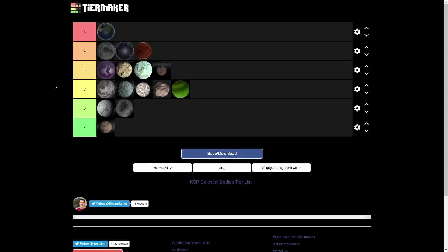It has definitely the most variety of biomes. And the best, some really cool Easter eggs, like the UFO and the other stuff. So yeah, for that reason, Kerbin's gonna be number one. And that is going to be my tier list of all the planets in KSP.